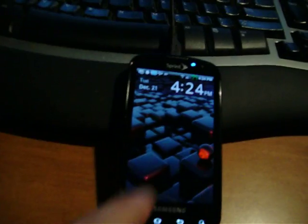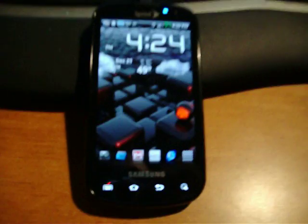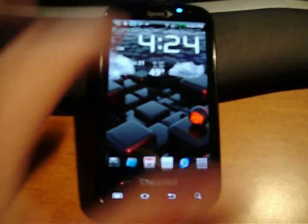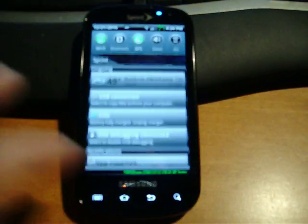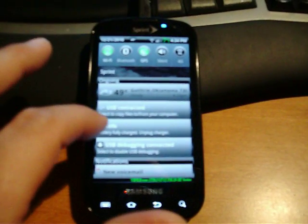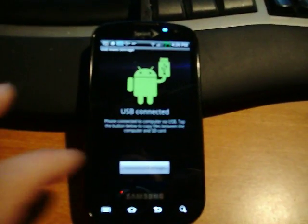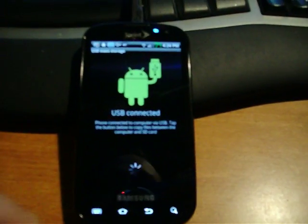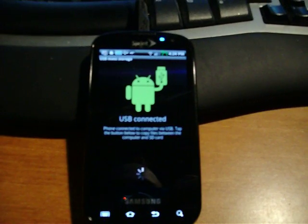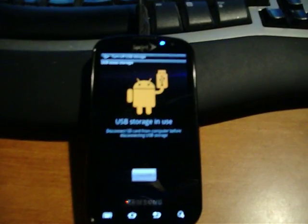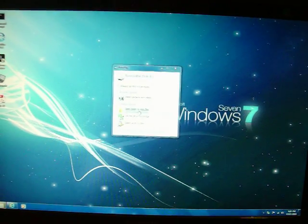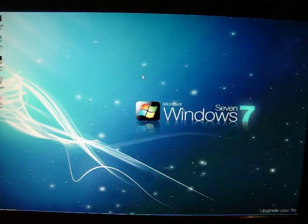The first thing you're going to want to do is put your Epic into USB mode to mount the SD card. There you go. I'll have the link for the download to this just underneath the video.